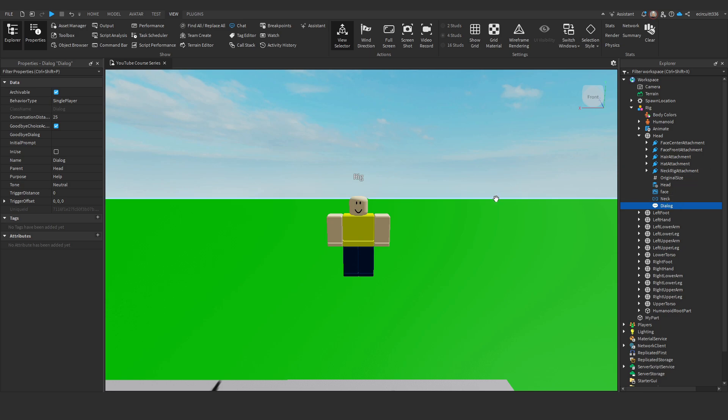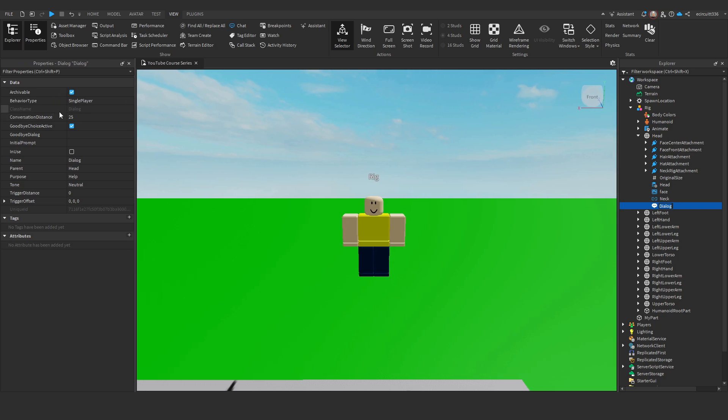Now, let's click this dialogue and go to properties. You can customize the conversation distance, which is how far away you have to be from the player, I believe in studs, before the conversation will cut off and stop. I'm going to leave that at 25. You can enable goodbye choice, which if enabled, it will give you a goodbye choice. So, you can just say goodbye and walk away from the conversation.